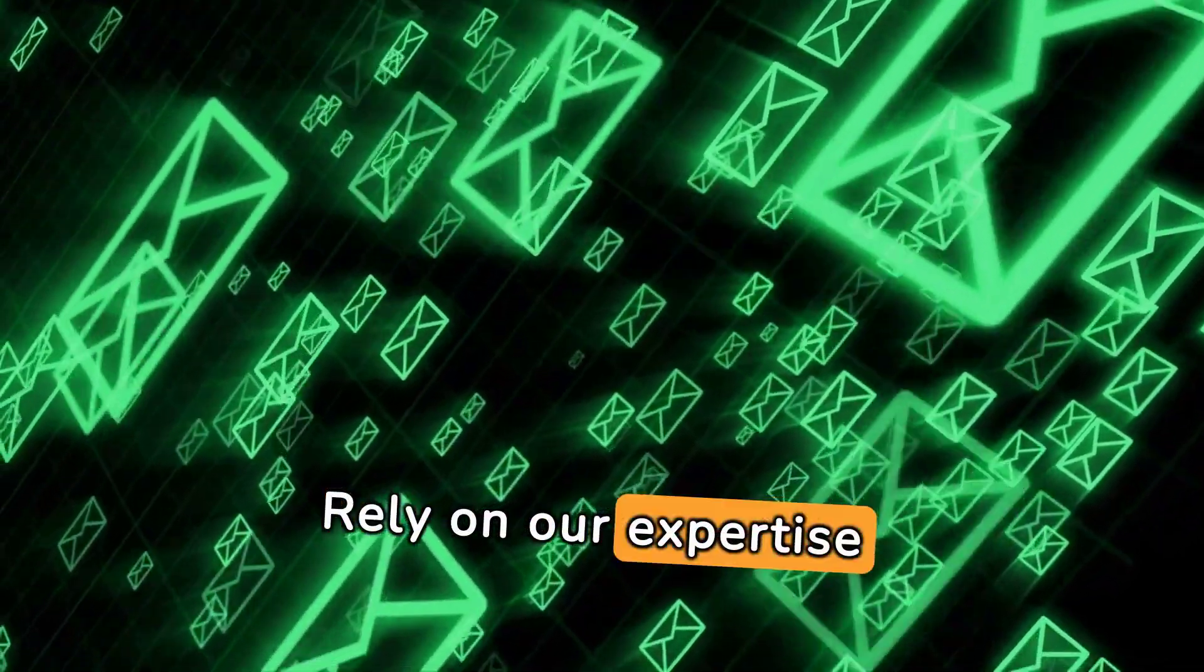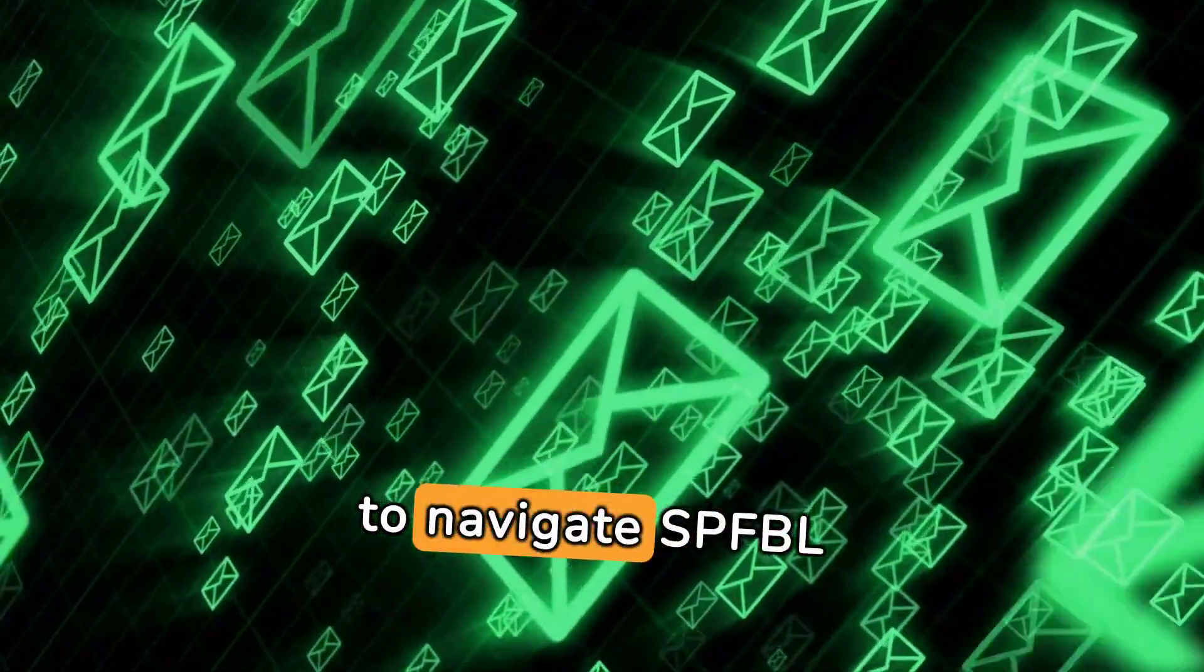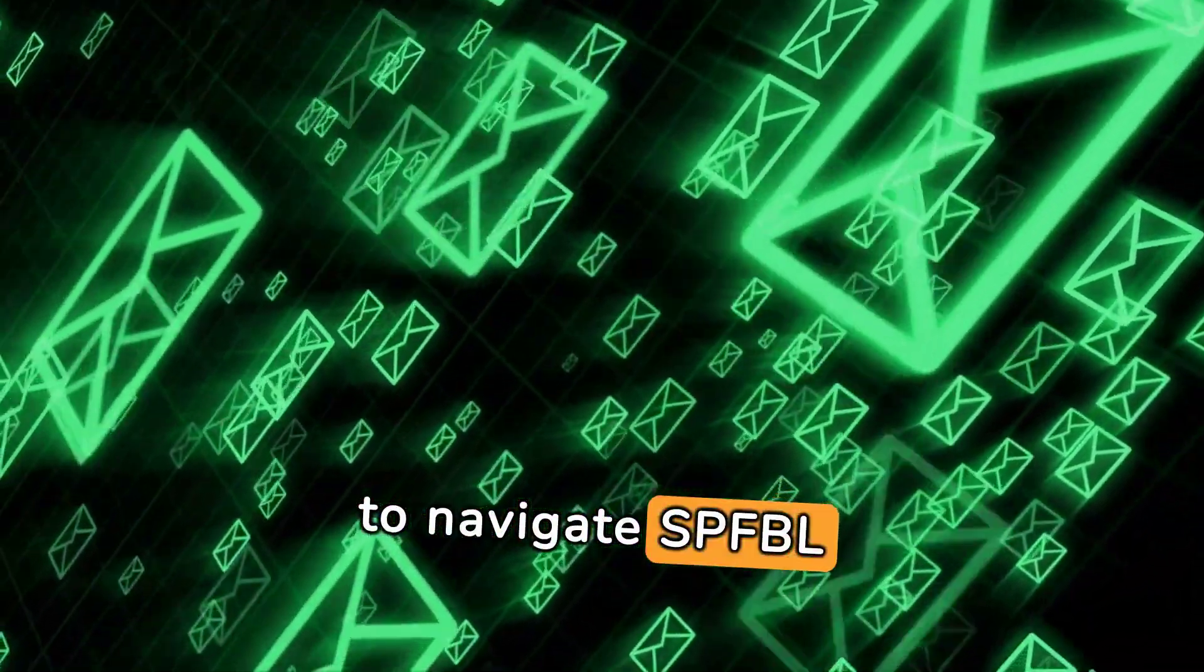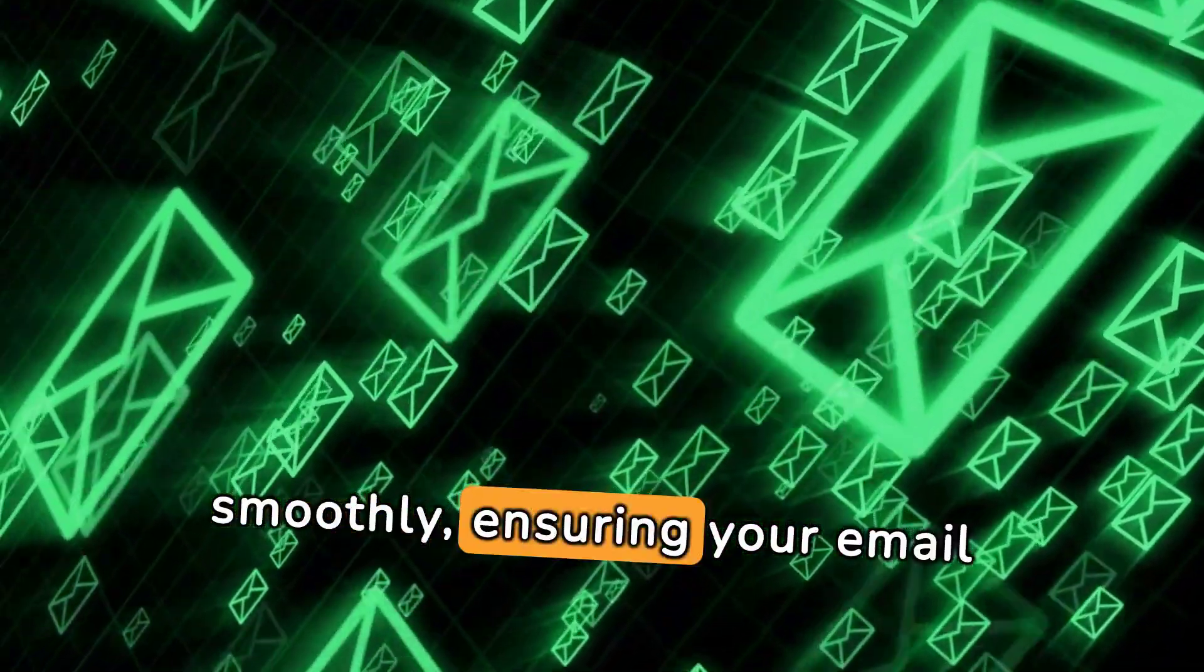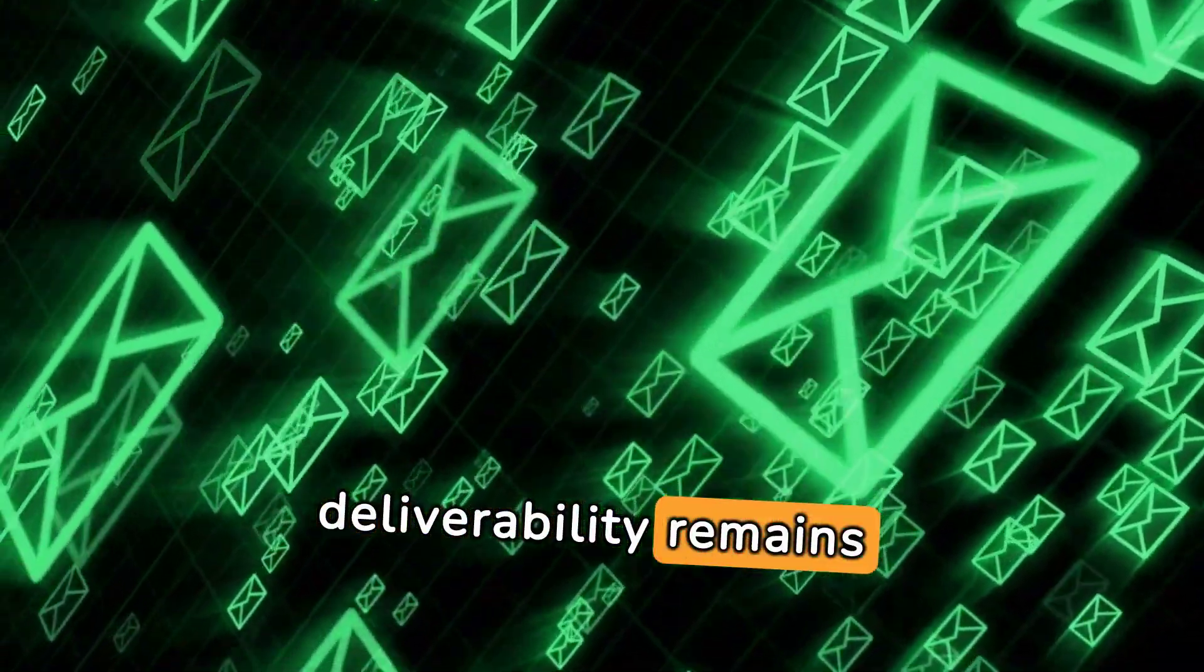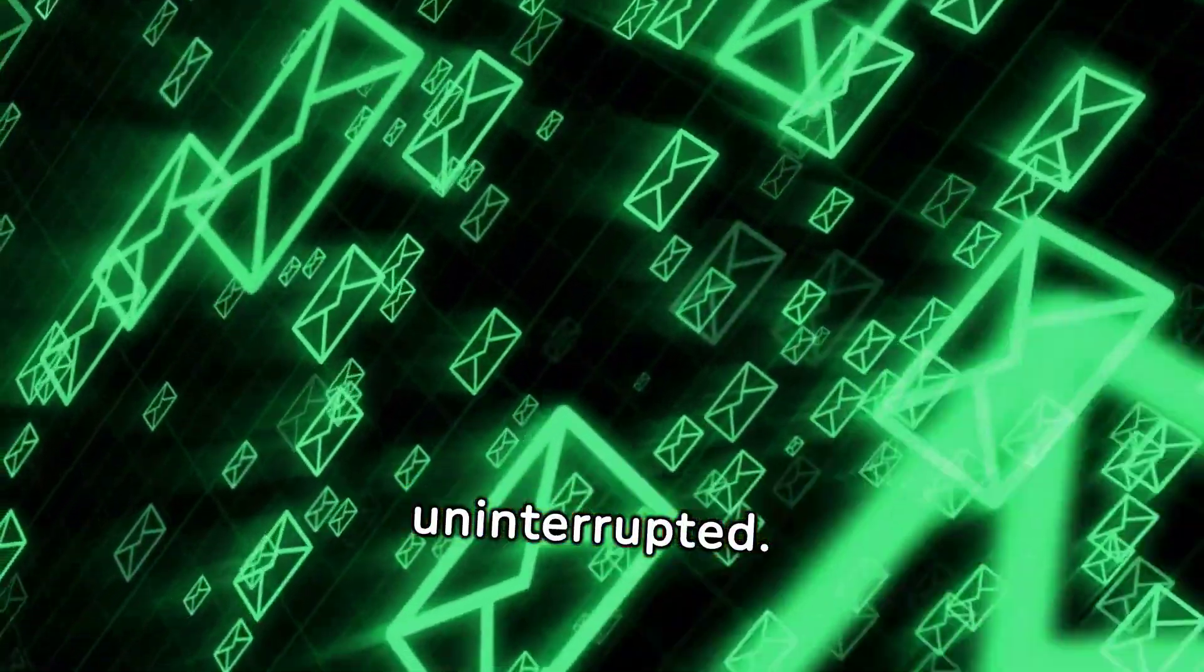Rely on our expertise to navigate SPFBL delisting processes smoothly, ensuring your email deliverability remains uninterrupted.